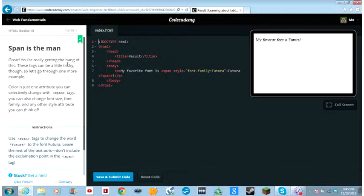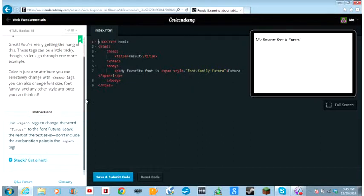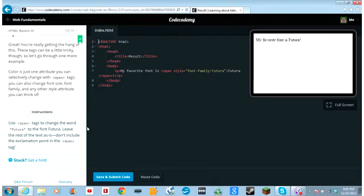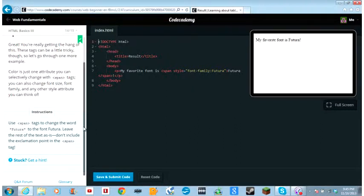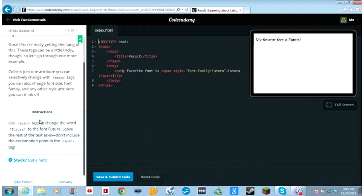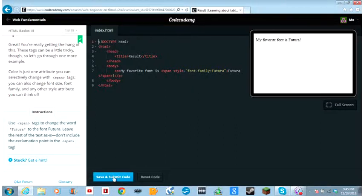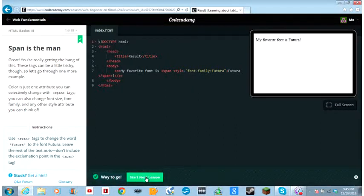Great, you're really getting the hang of this. These tags can be a little tricky though, so let's go through one more example. Color is just one attribute you can selectively change with span tags. You can also change font size, font family, and any other style attribute you can think of. Use span tags to change the word future to the font future. Leave the rest of the font as is. Don't include the exclamation point in the span tag.